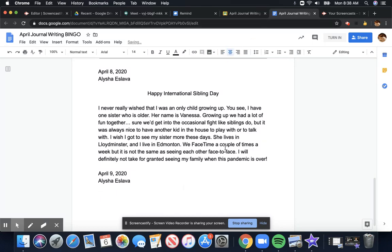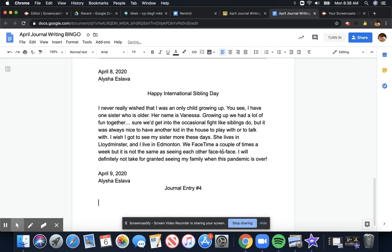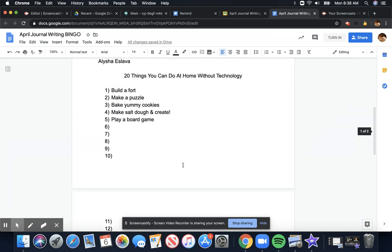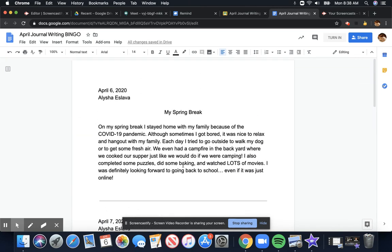So I will write maybe journal entry number four. And then I'm good to go ahead and continue typing here. It's nice and organized, and all of my journal entries are in the same document.